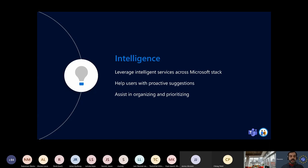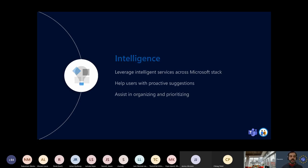Then we have Intelligence, which means we need some kind of intelligence when working with tasks. We may be advised about what we have to do next, thanks to Cortana or Alexa integration. We can also help users with proactive suggestions about what to do next, schedule the next task, create repetitive tasks, and be proactive when working with tasks to achieve more. It's also very important to assist in organizing and prioritizing tasks, since some tasks are more important than others.